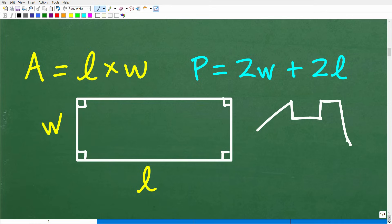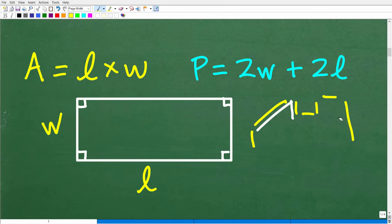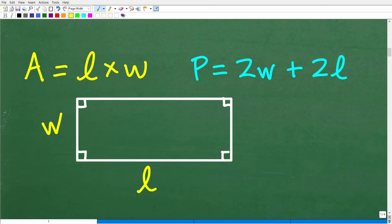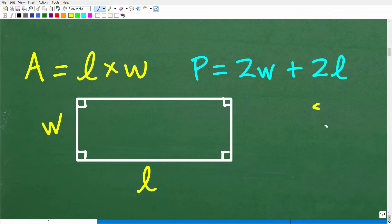Suppose you have some sort of irregular shape — you can find the perimeter of this shape by getting all the measurements going around the entire figure and adding up the sum of all of them to get the perimeter. Now, perimeter is used for shapes other than just rectangles. And to note: for a circle, the distance around is not called the perimeter — it's called the circumference — but it's effectively the same concept. For polygons, you use perimeter.